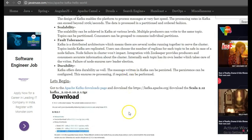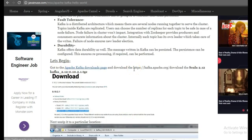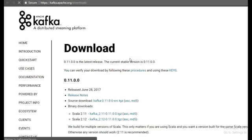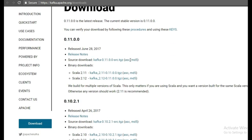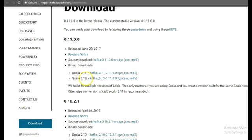So let's begin with the implementation. The first step for the implementation would be to go to the downloads page and download the installation. So we'll be downloading this installation Scala 2.12-kafka.